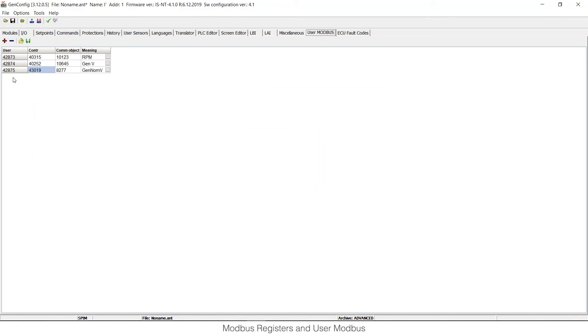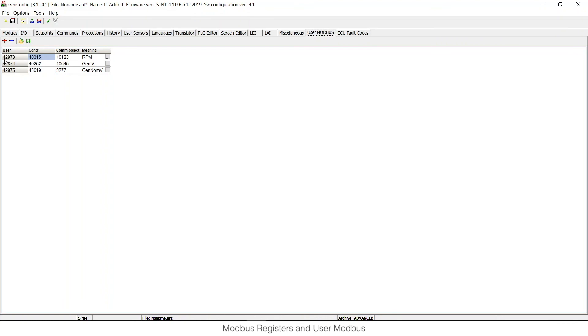And as you can see, the string of User Modbus is done. And I can read all these three selected values just by one command. So I can read three registers from this initial one, 42873.